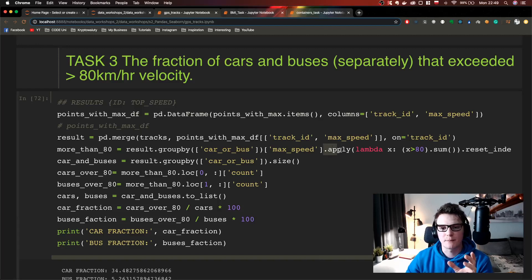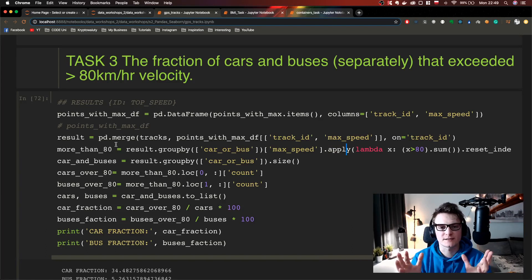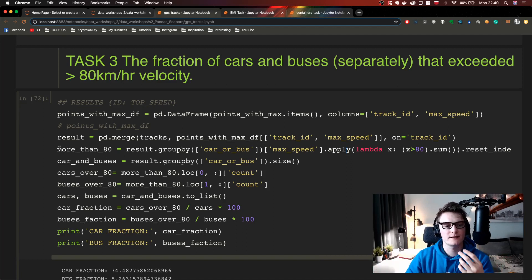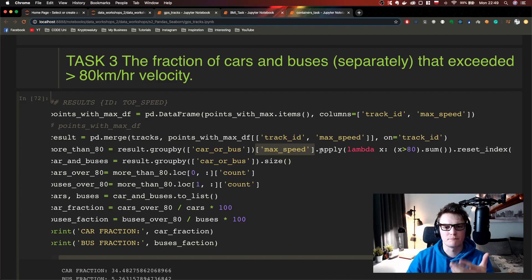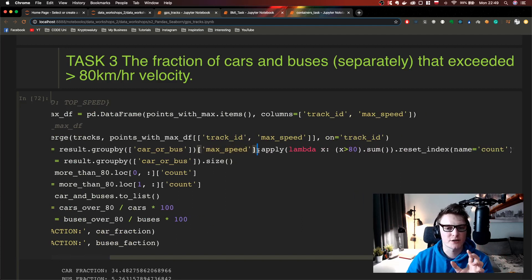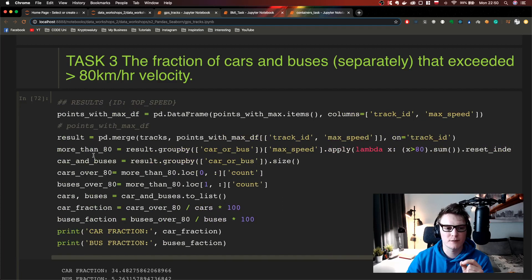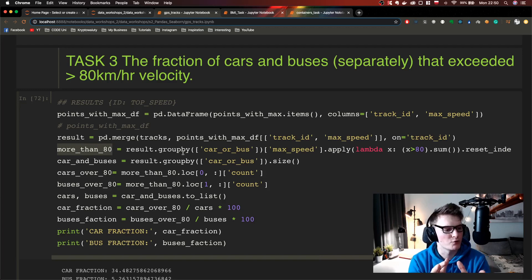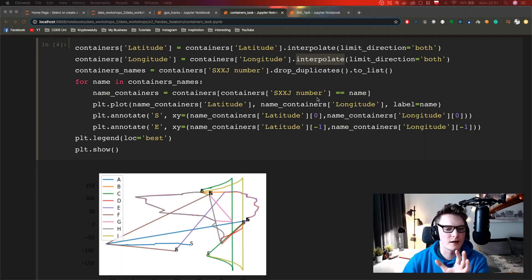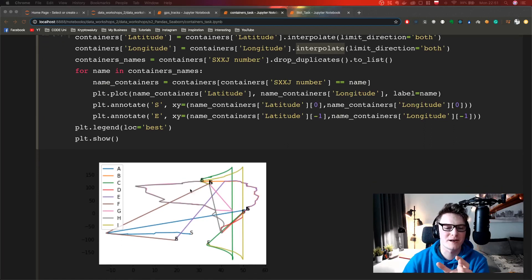Another nice thing I learned is how to use the apply method. Basically, if you want to get cars or buses driving faster than 80 kilometers per hour, you first group by the dataset, get the max speed, and then use the apply function with a lambda and a condition. I restricted the index and it gave me a dataframe with all the cars or buses driving more than 80 kilometers per hour.